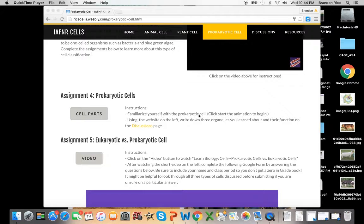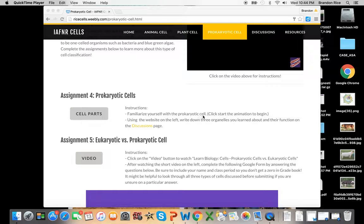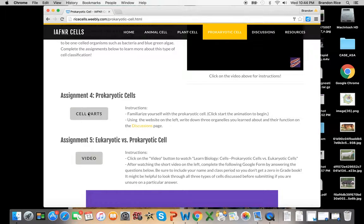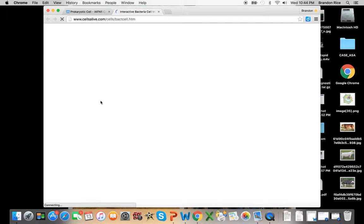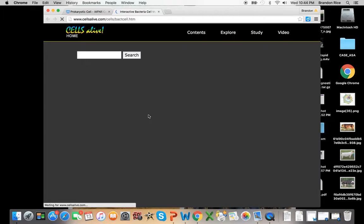And the first thing it tells you to do is familiarize yourself with prokaryotic cells. You're going to want to click this button, and it's going to take you to an interactive website.